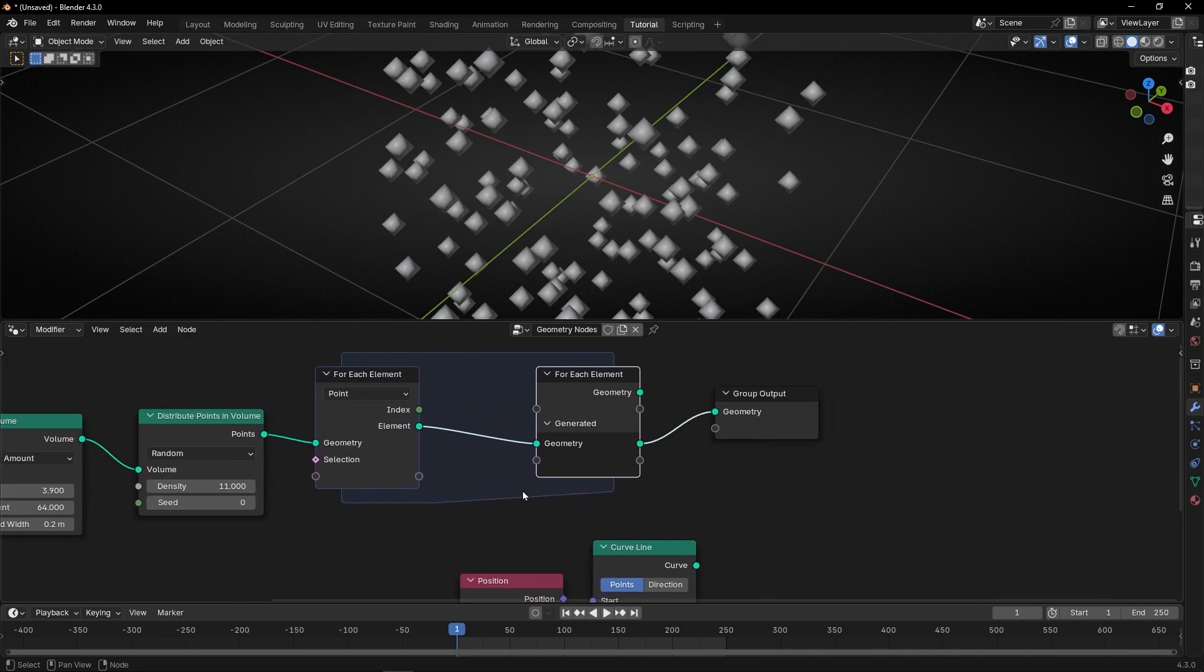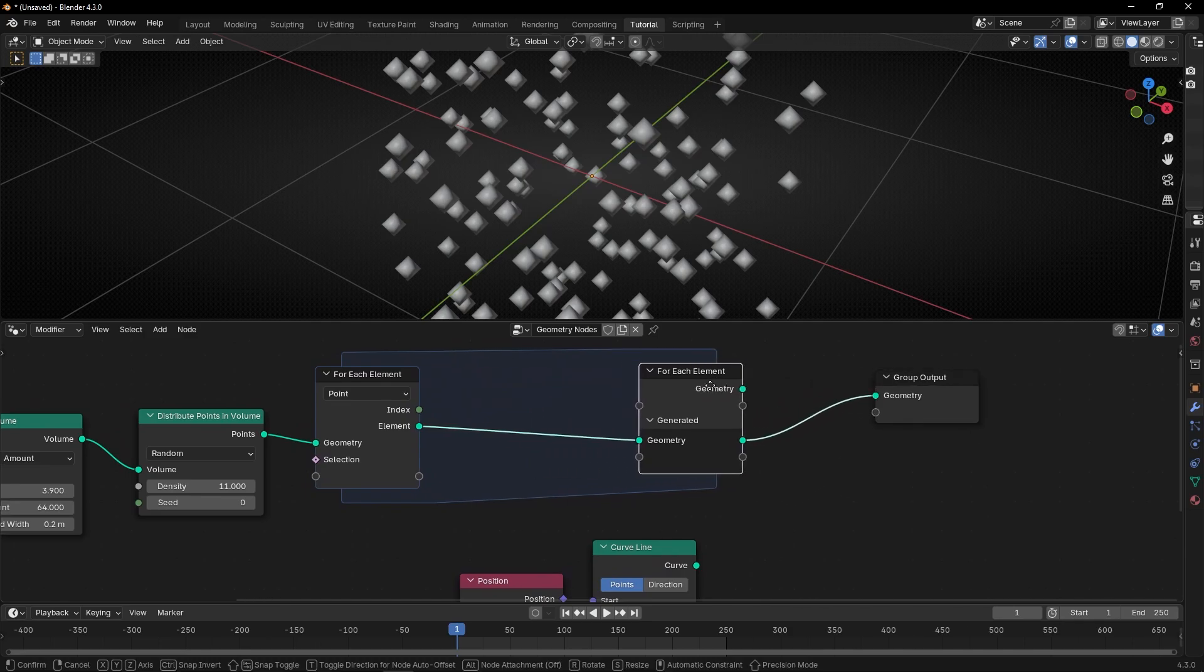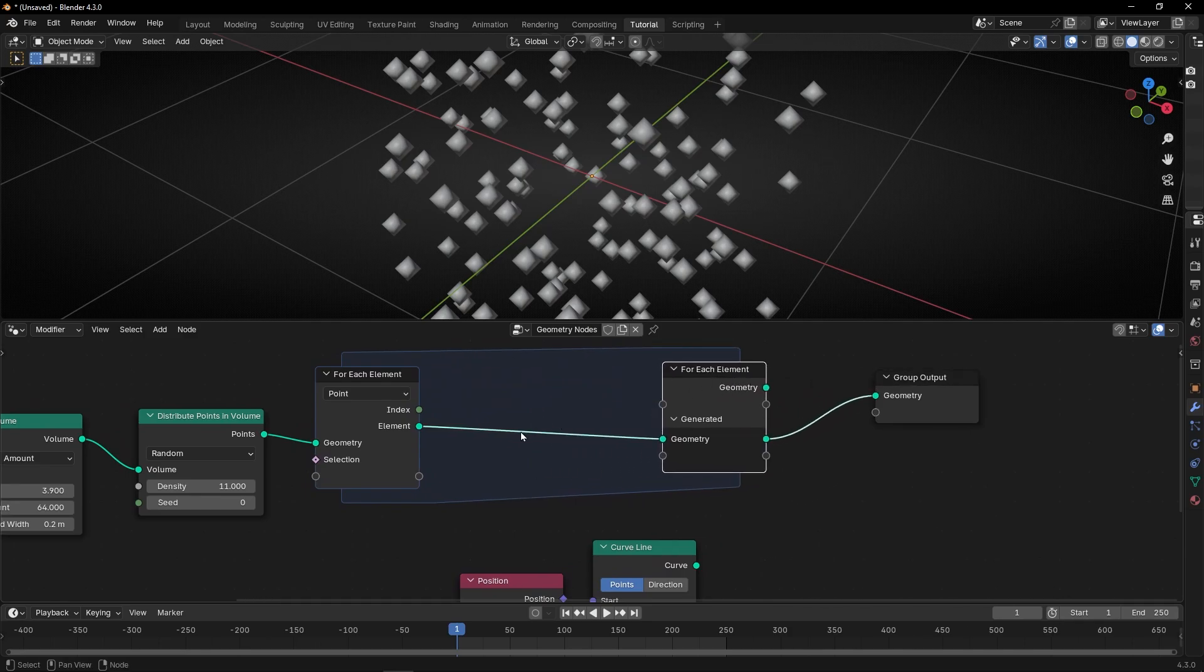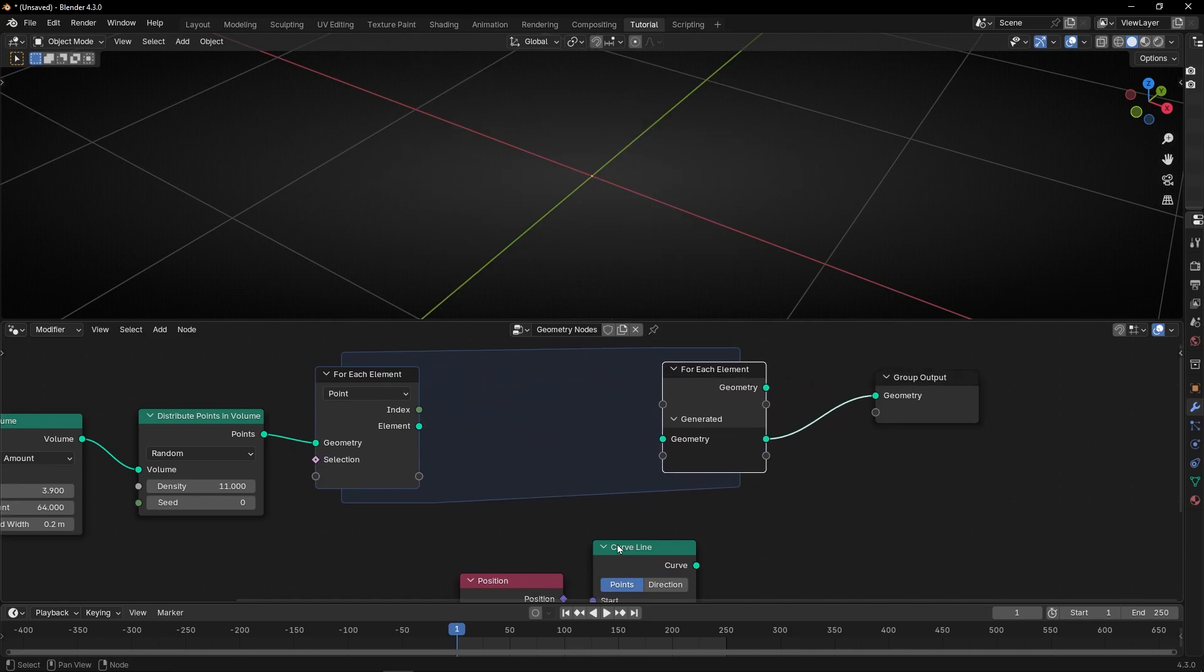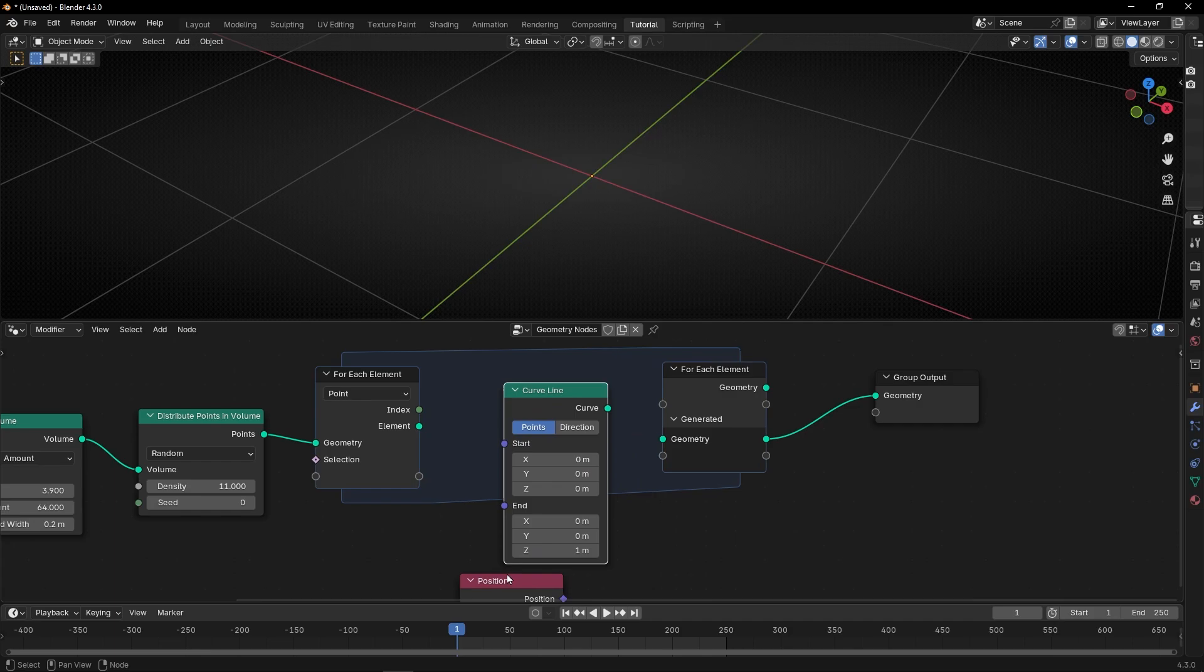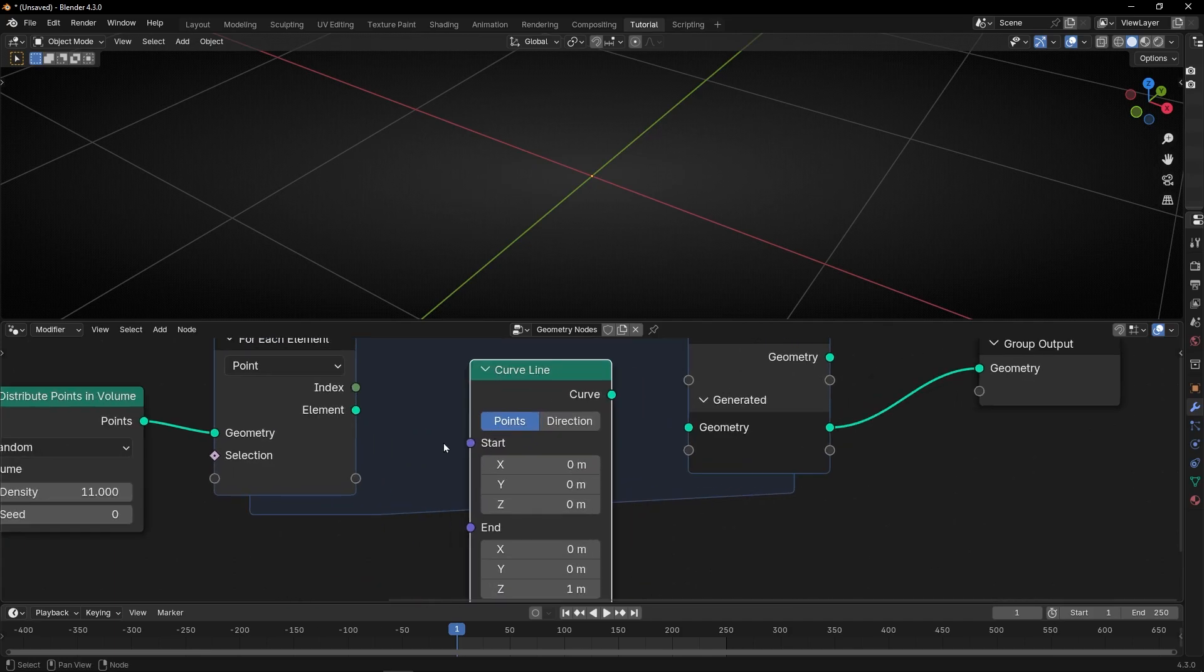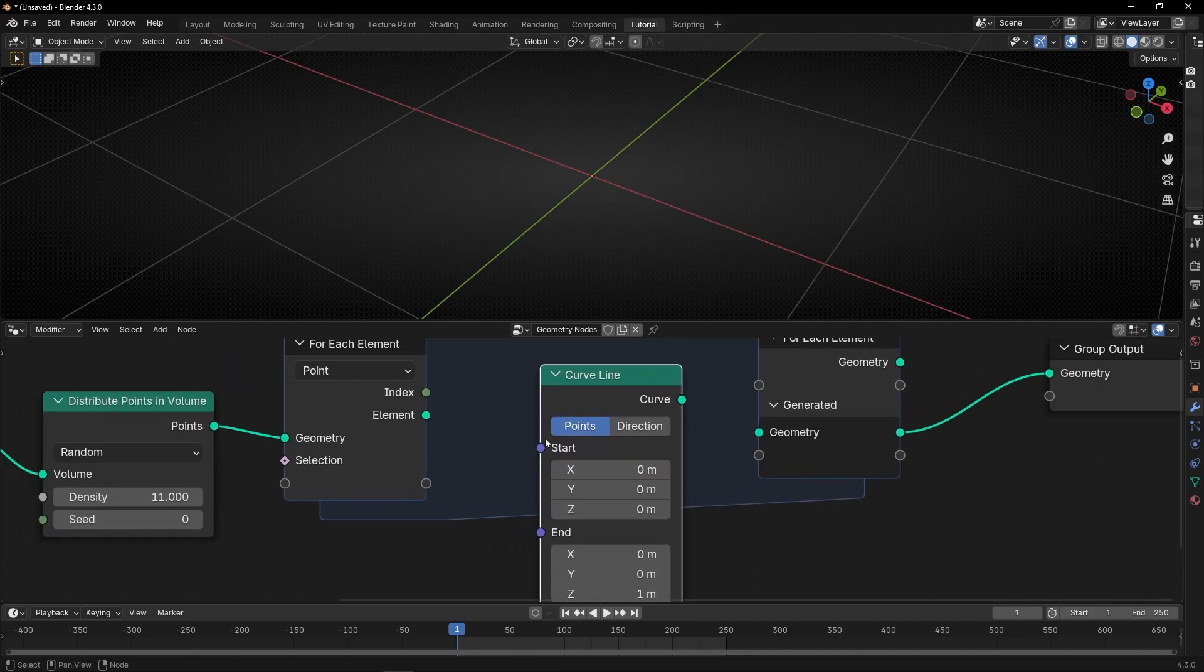Right. So, what we want, actually we don't have to connect this, is that I want a curved line, remember, in the position of all the points.